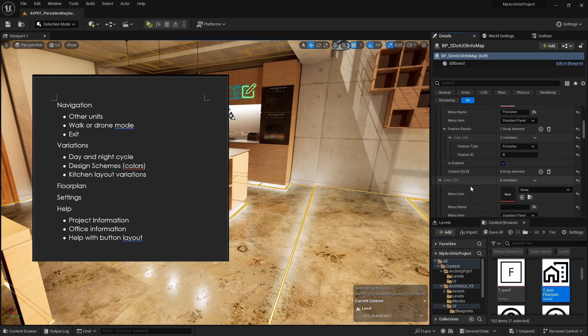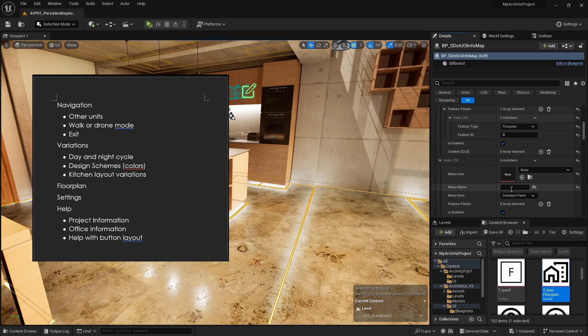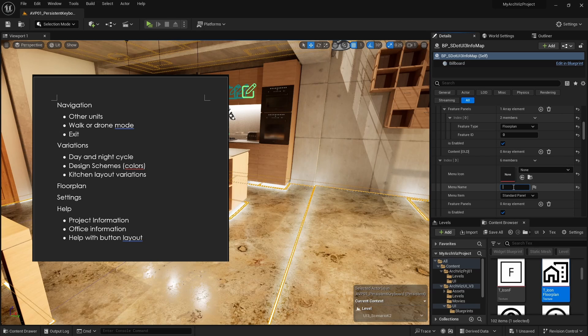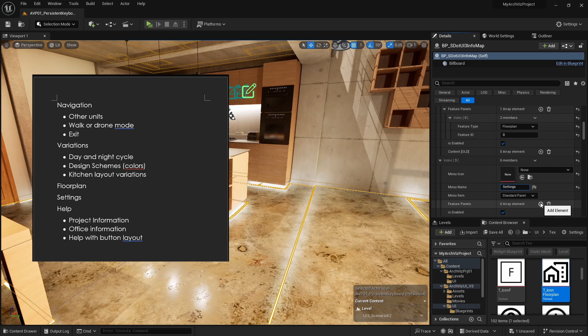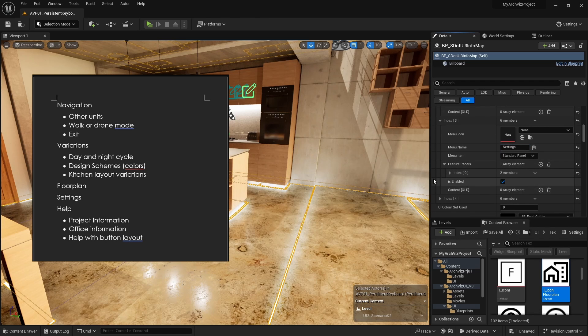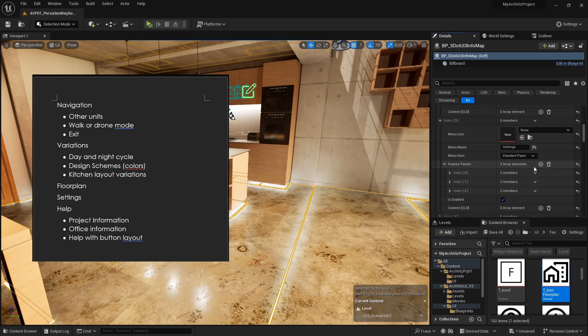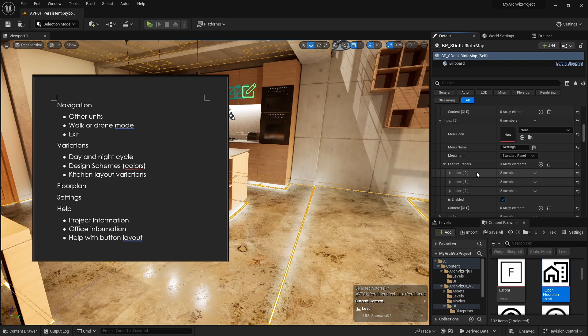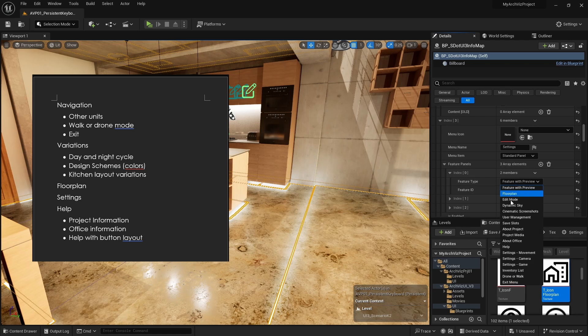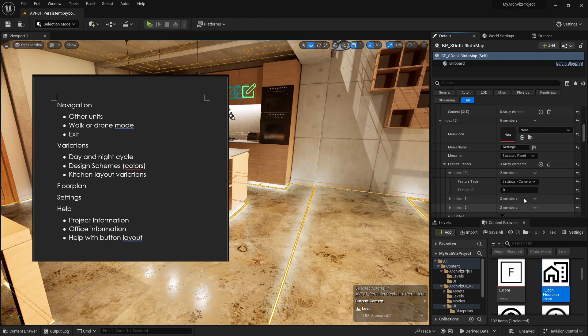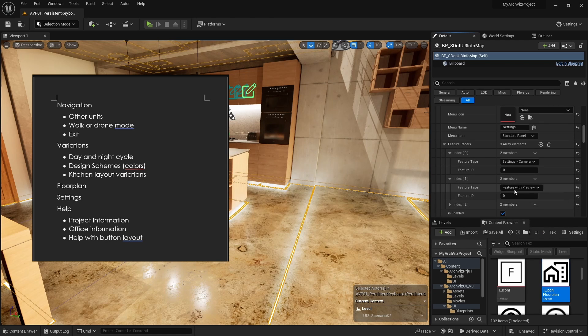The next main menu button will be the settings. Settings features are available for movement, player camera, and game settings. Let's add all three of them.